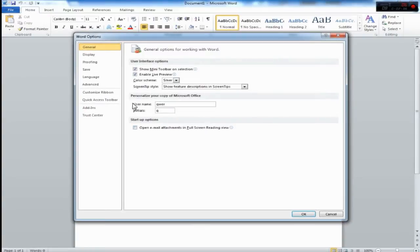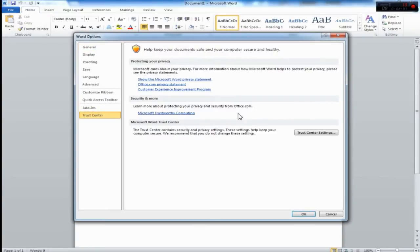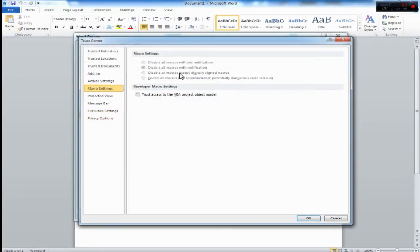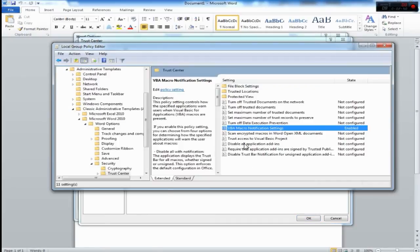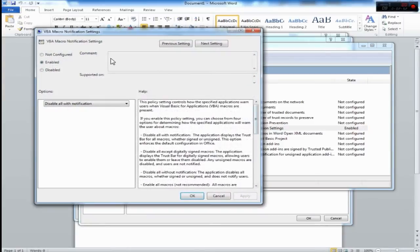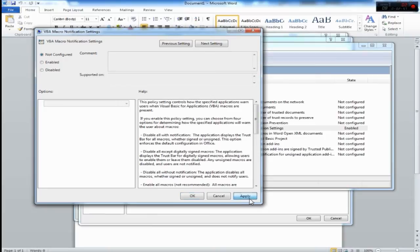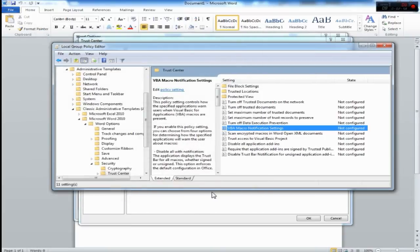Options, Trust Center, Trust Center Settings. See it's grayed out. So in order to enable users to change any settings here, you can also change from here. Change to this setting. Apply, okay.